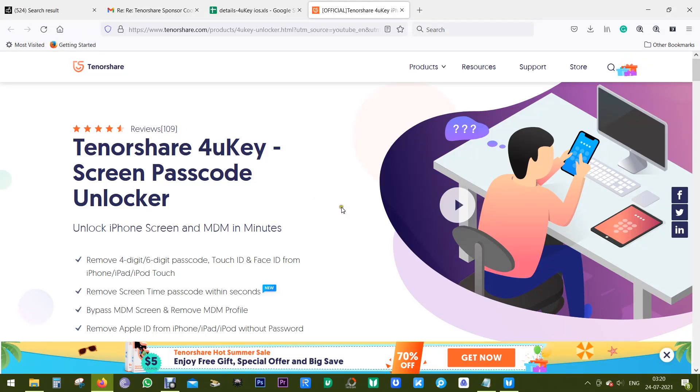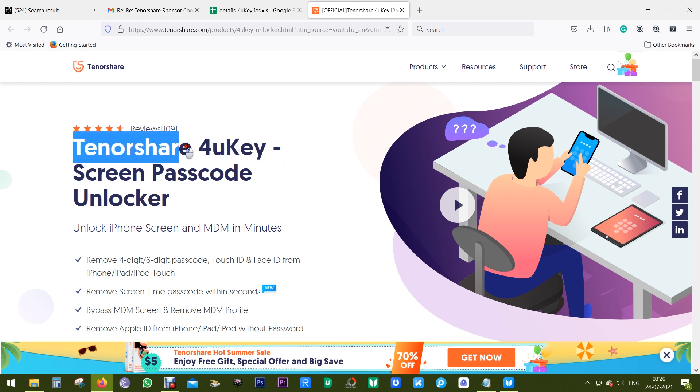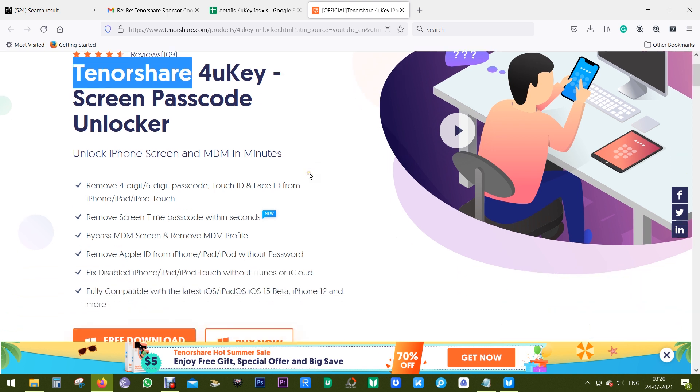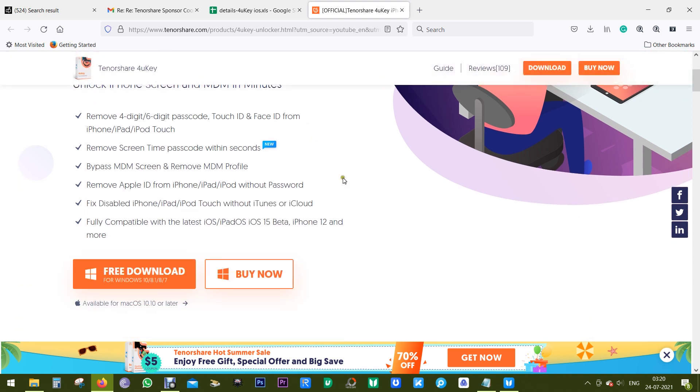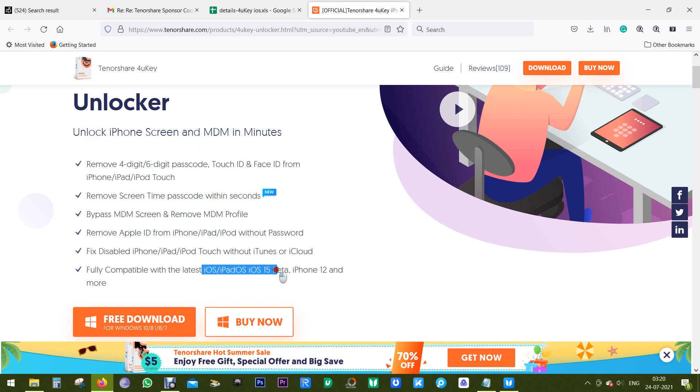Hello everyone, welcome back to this channel. Today I'm going to talk about a very interesting software called 4uKey, which is from the brand Tenorshare, a very reputed software company. The specialty of this software is you can unlock iPhones without password and it's fully compatible with the latest iOS version, iOS 15 beta, and of course the iPhone 12 series.